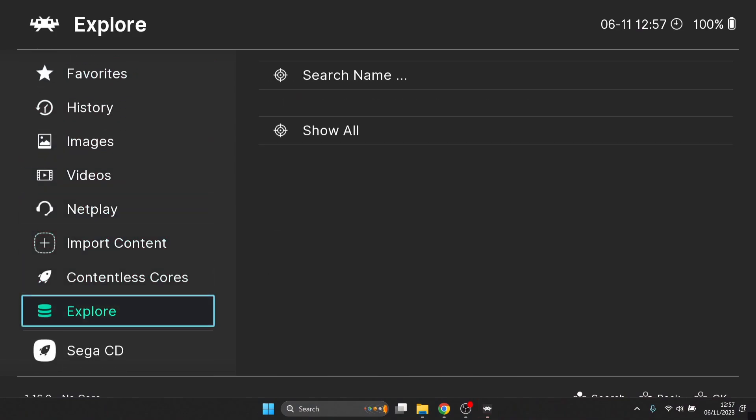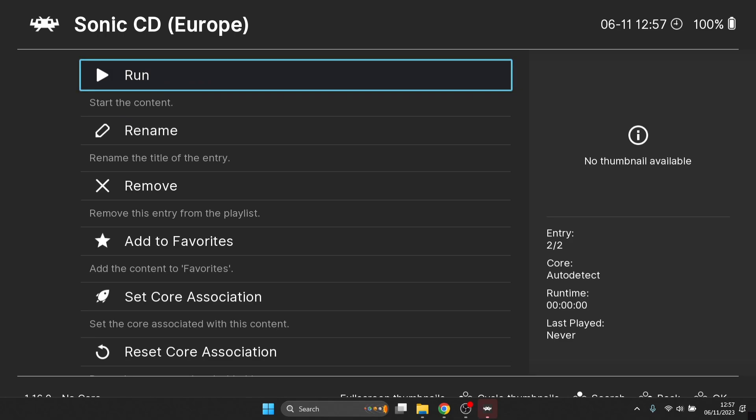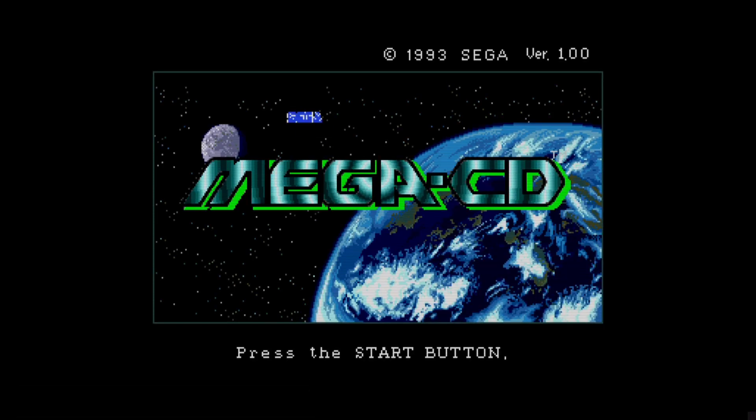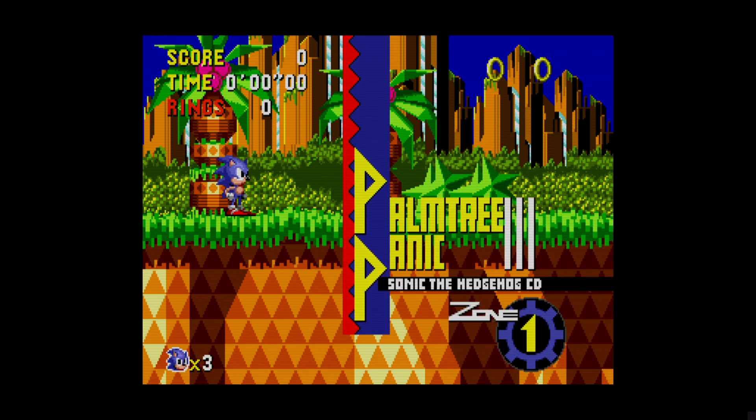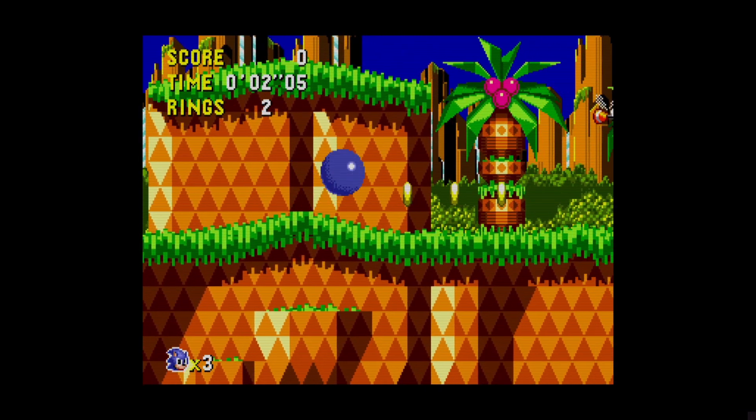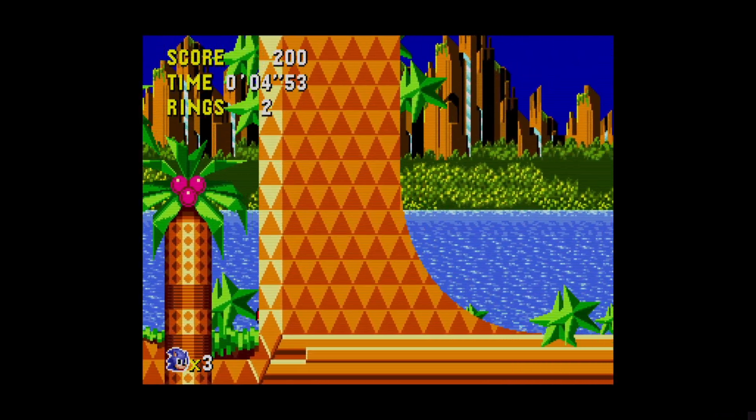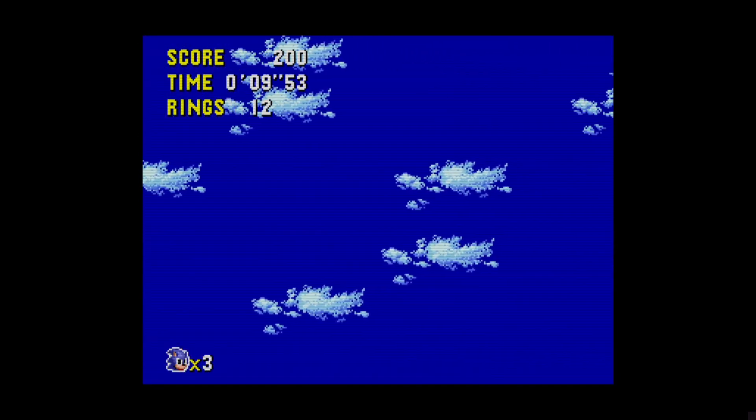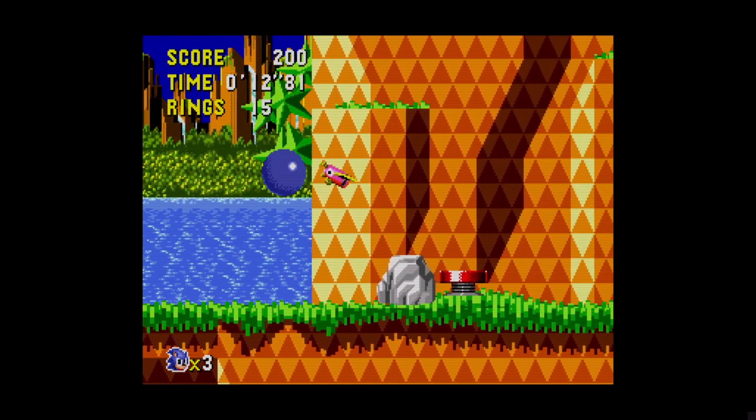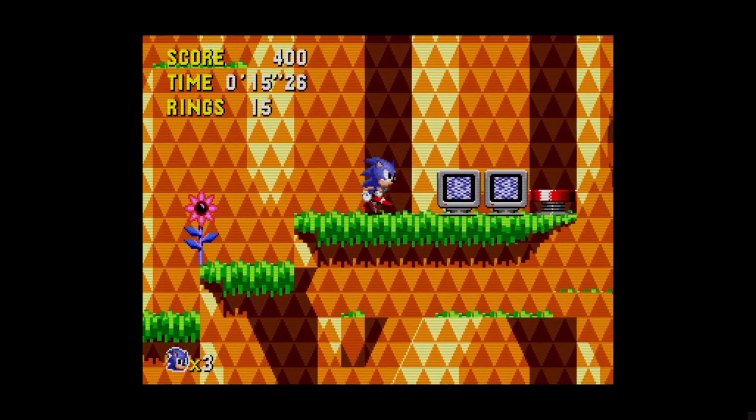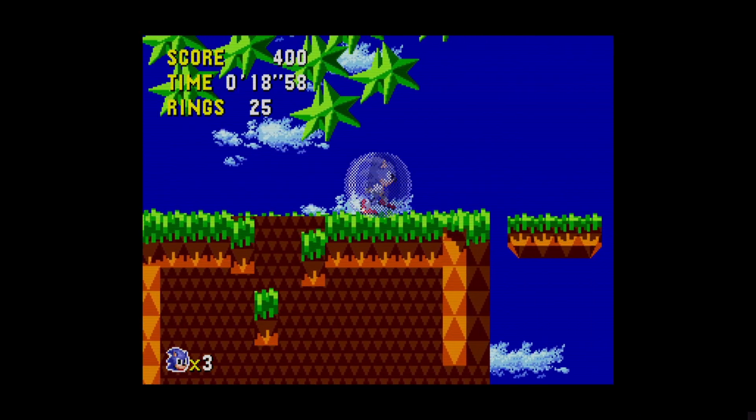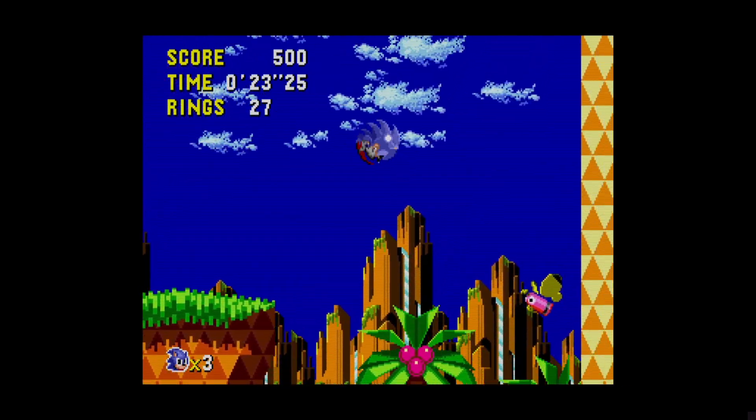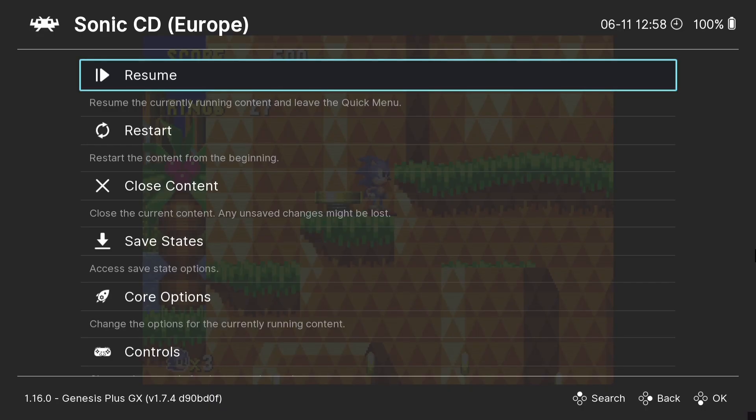And I'm going to open up the Sonic CD game. Now this should then have those same video settings, so run. Cool, so as we can see the same video settings has now been applied to this.